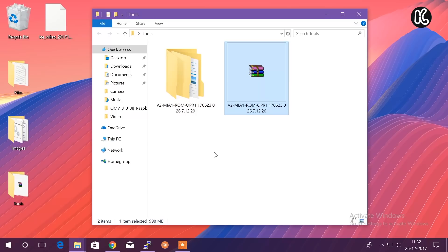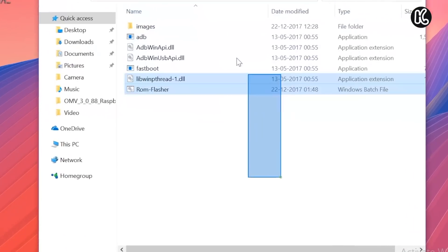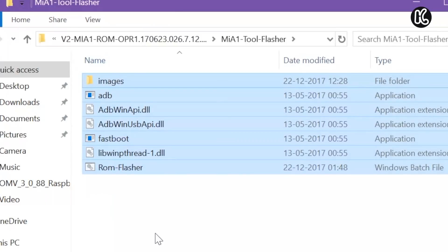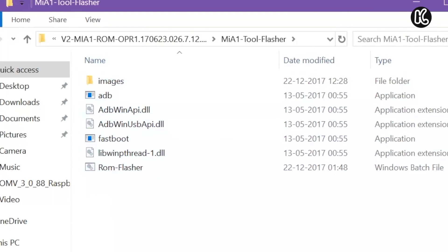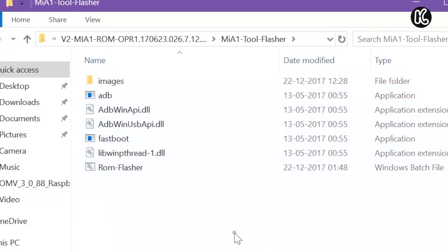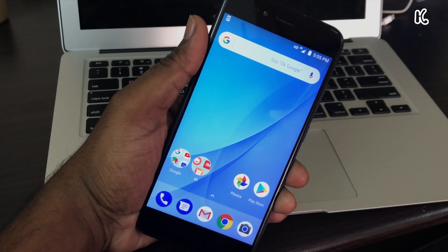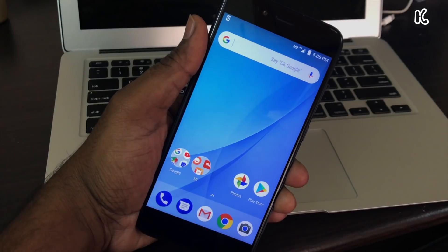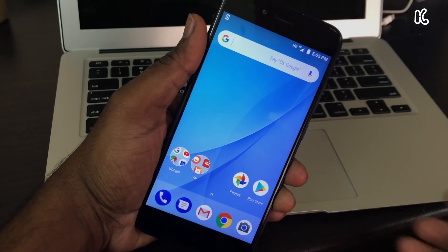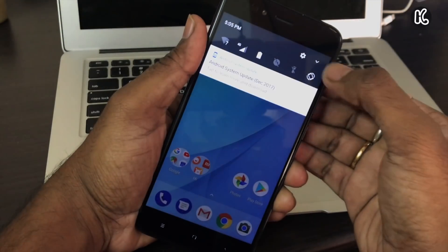Once it's extracted, you can see all of the contents. You can see the images folder, the fastboot command as well as ADB command, and you can see a batch script bundled together. We are done with the computer part. Now back to the phone. On your Mi A1, make sure that you have sufficient charge and once everything is ready, go ahead and click on the settings.